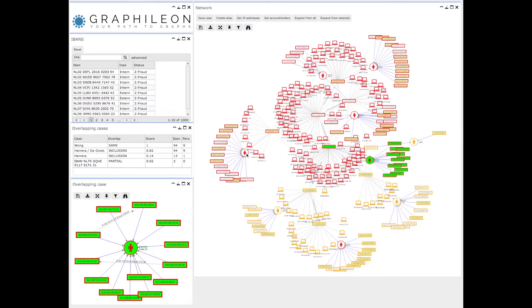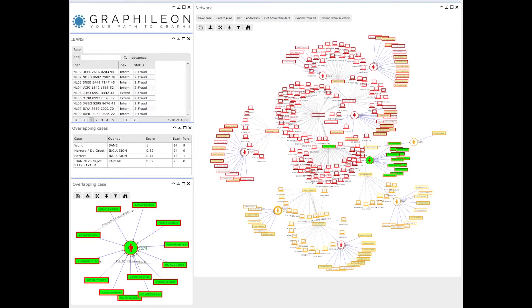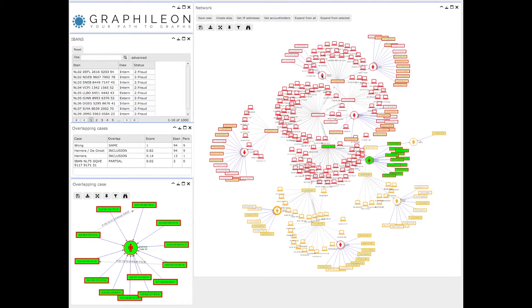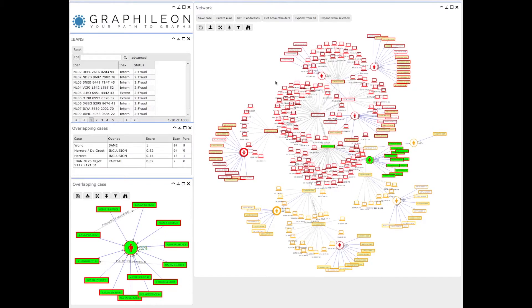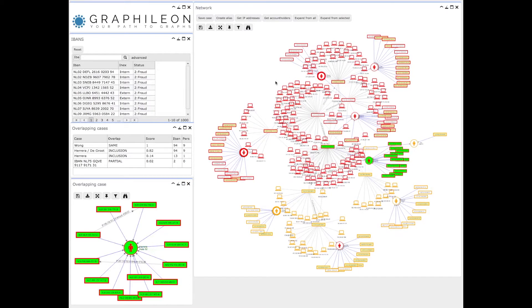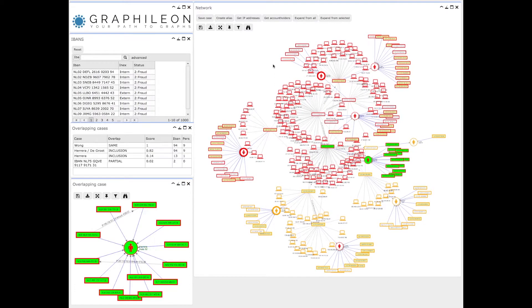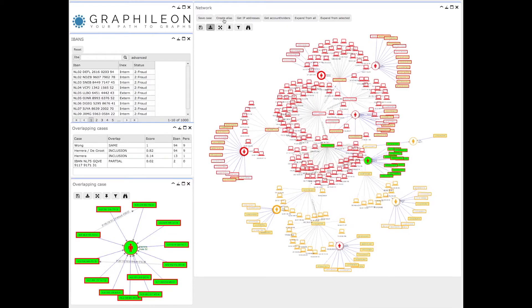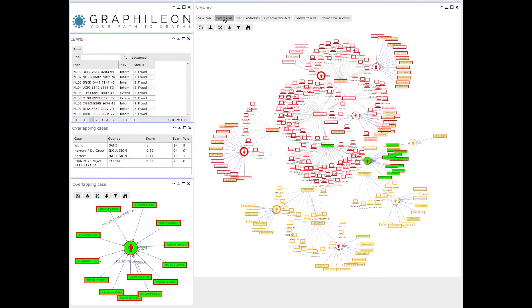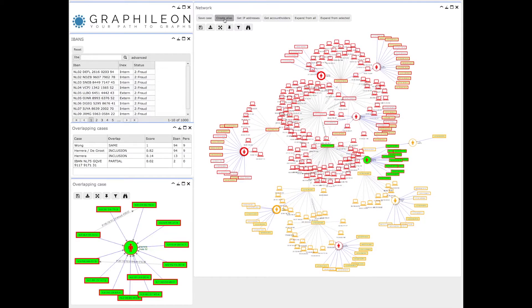You can also add information to the network. For instance, if you come to the conclusion that these three account holders are, in fact, three identities of the same person, you can create an alias.